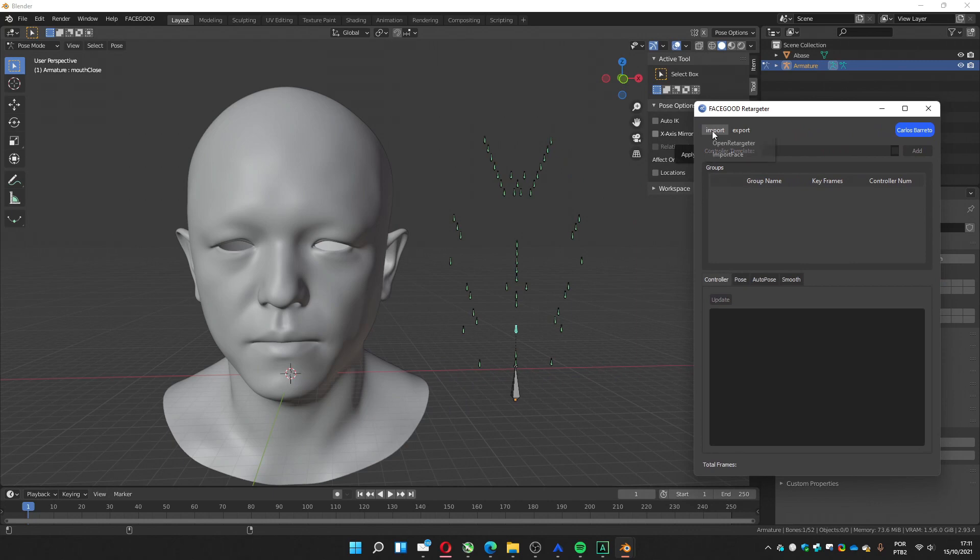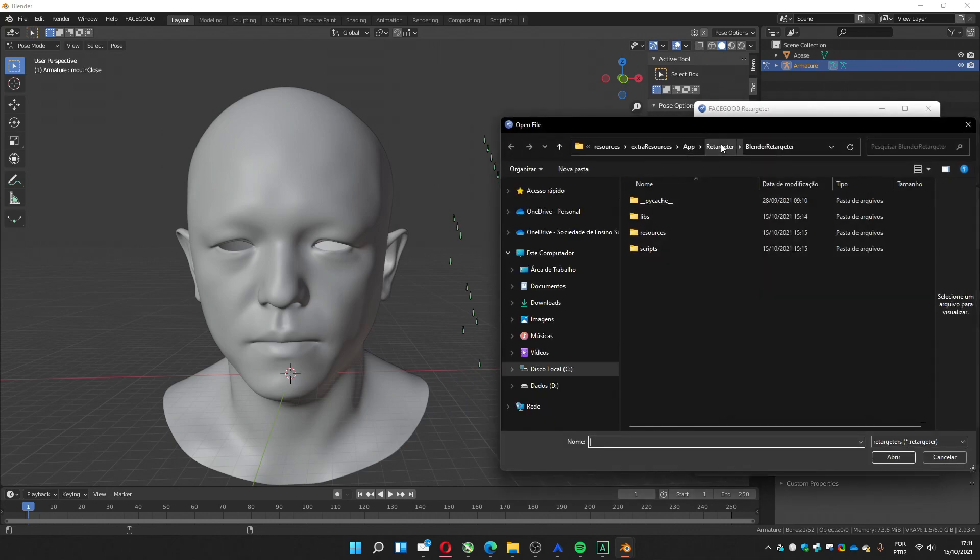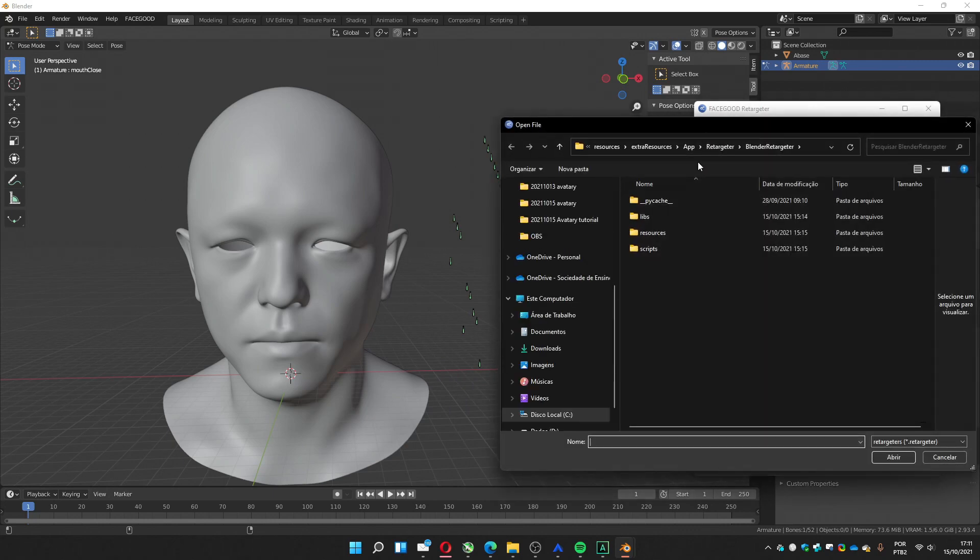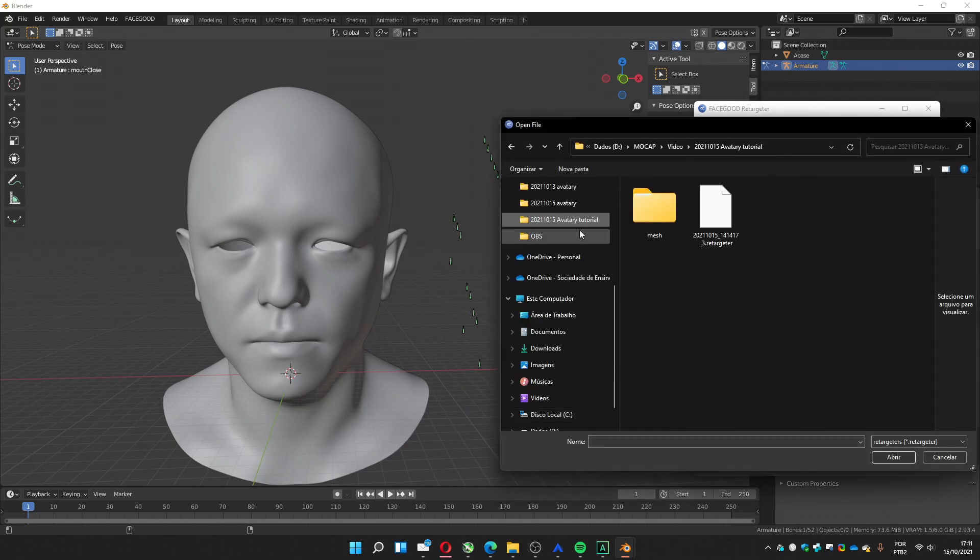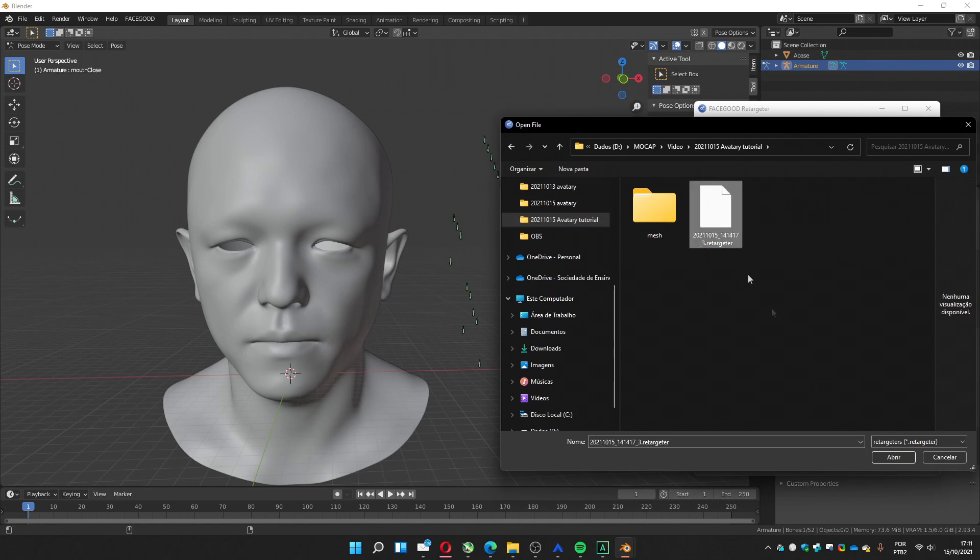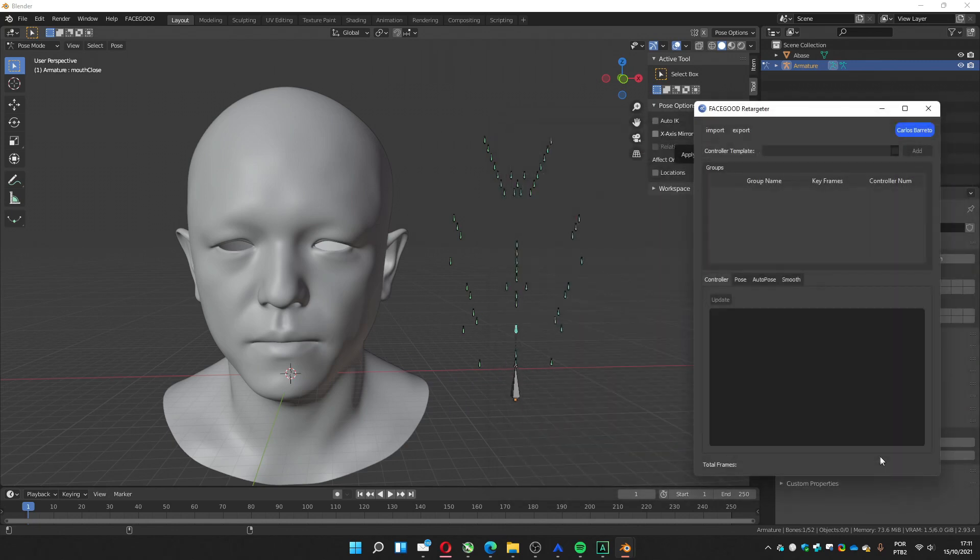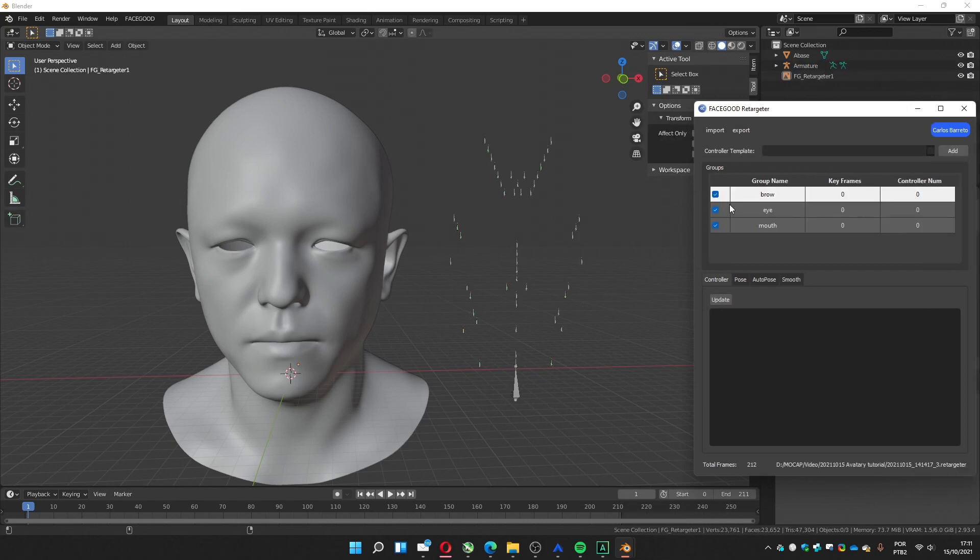Now we're going to import the retargeter we created on the track software, this file. I'm going to load this one. It's going to load those three parts, the brow, eye, and mouth.